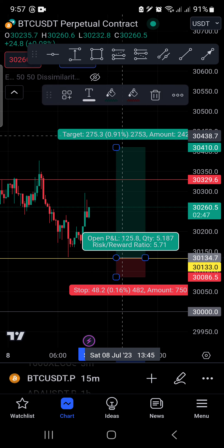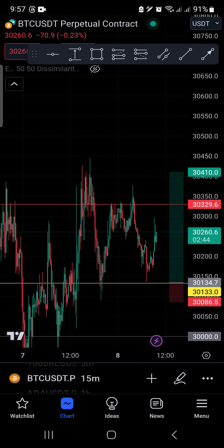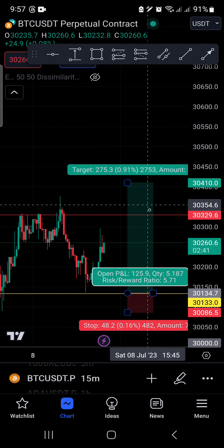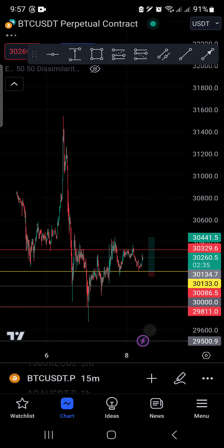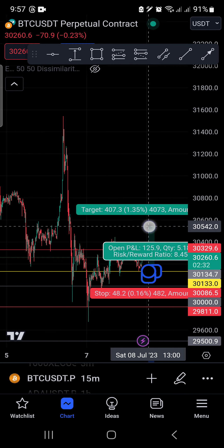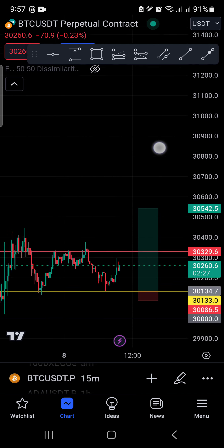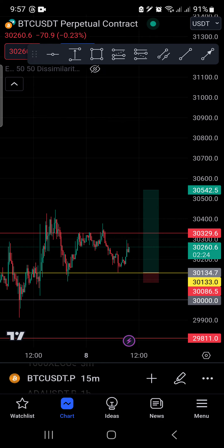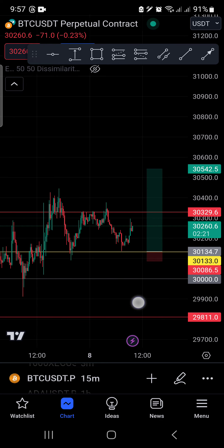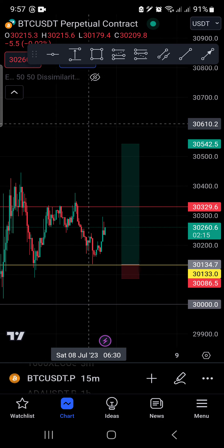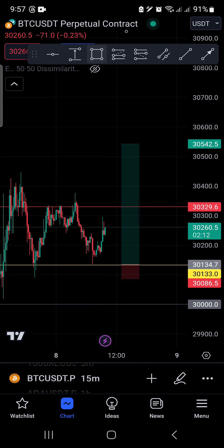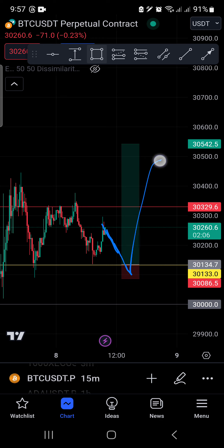This is TP1 here, and if we check further it goes all the way here — this is TP2. Our prediction for BTC is long. I still think we need to wait for a pullback. That's my opinion — wait for a pullback here, then you can go all the way up.